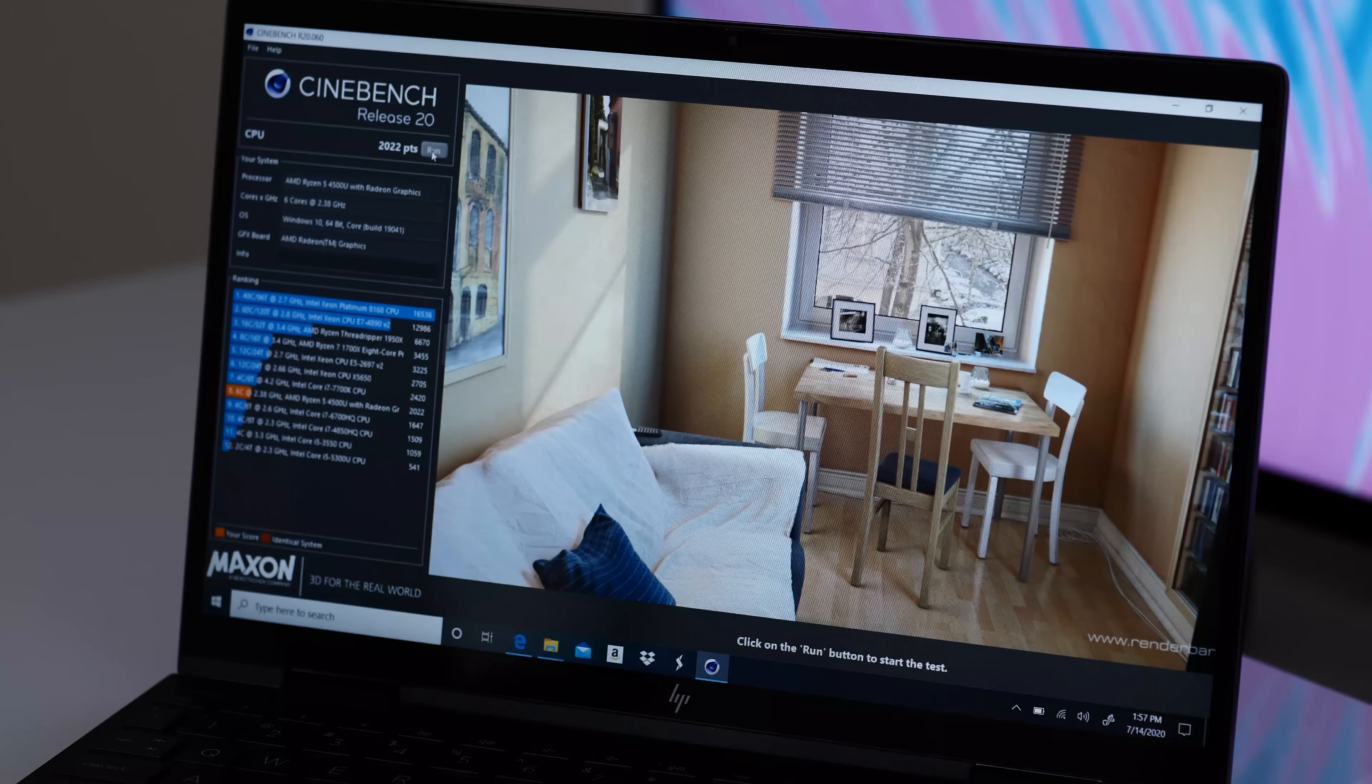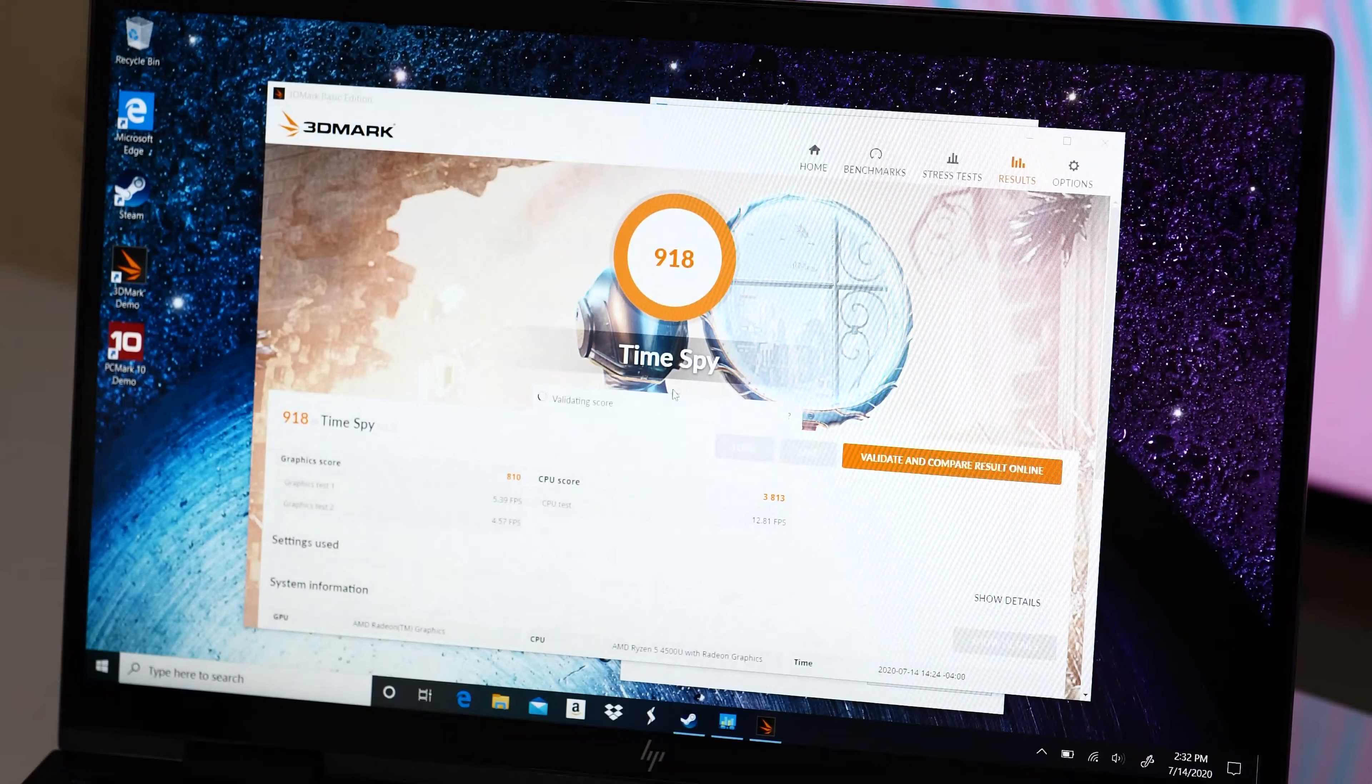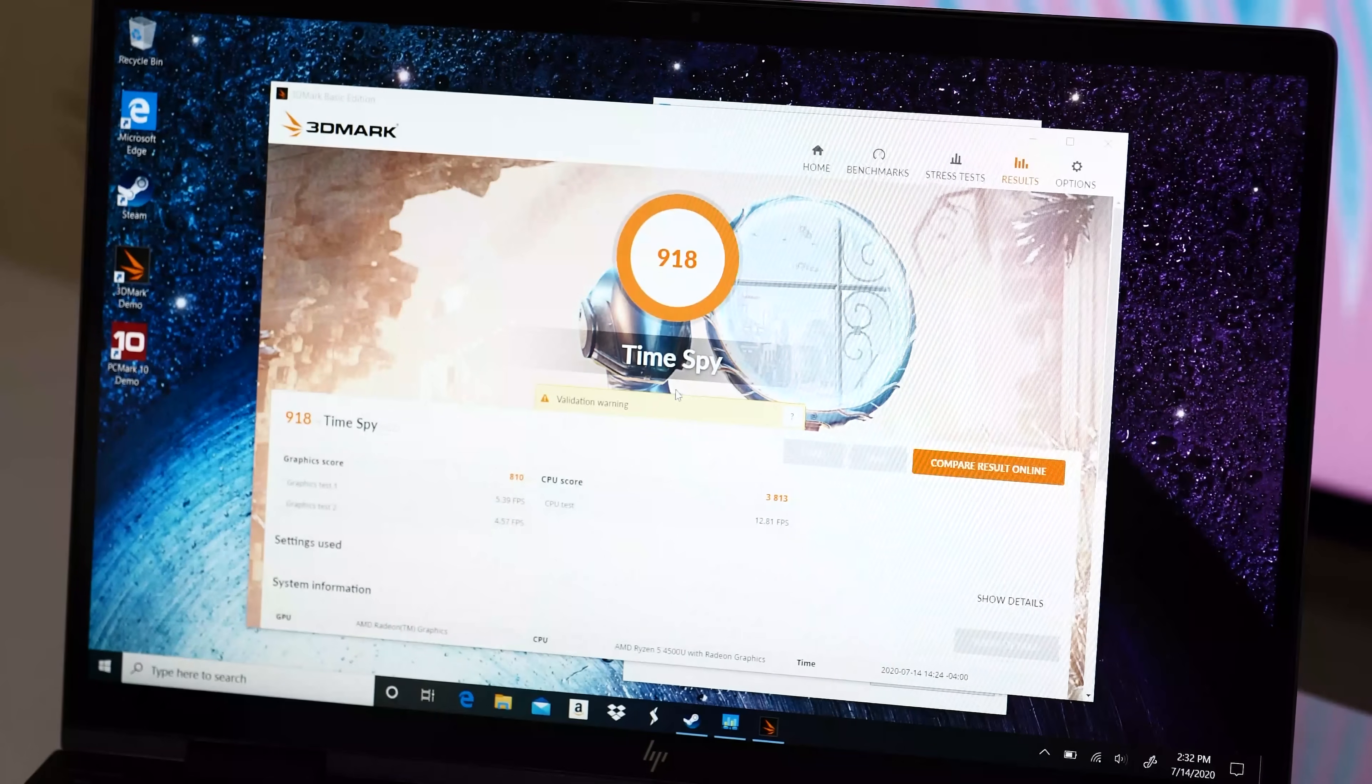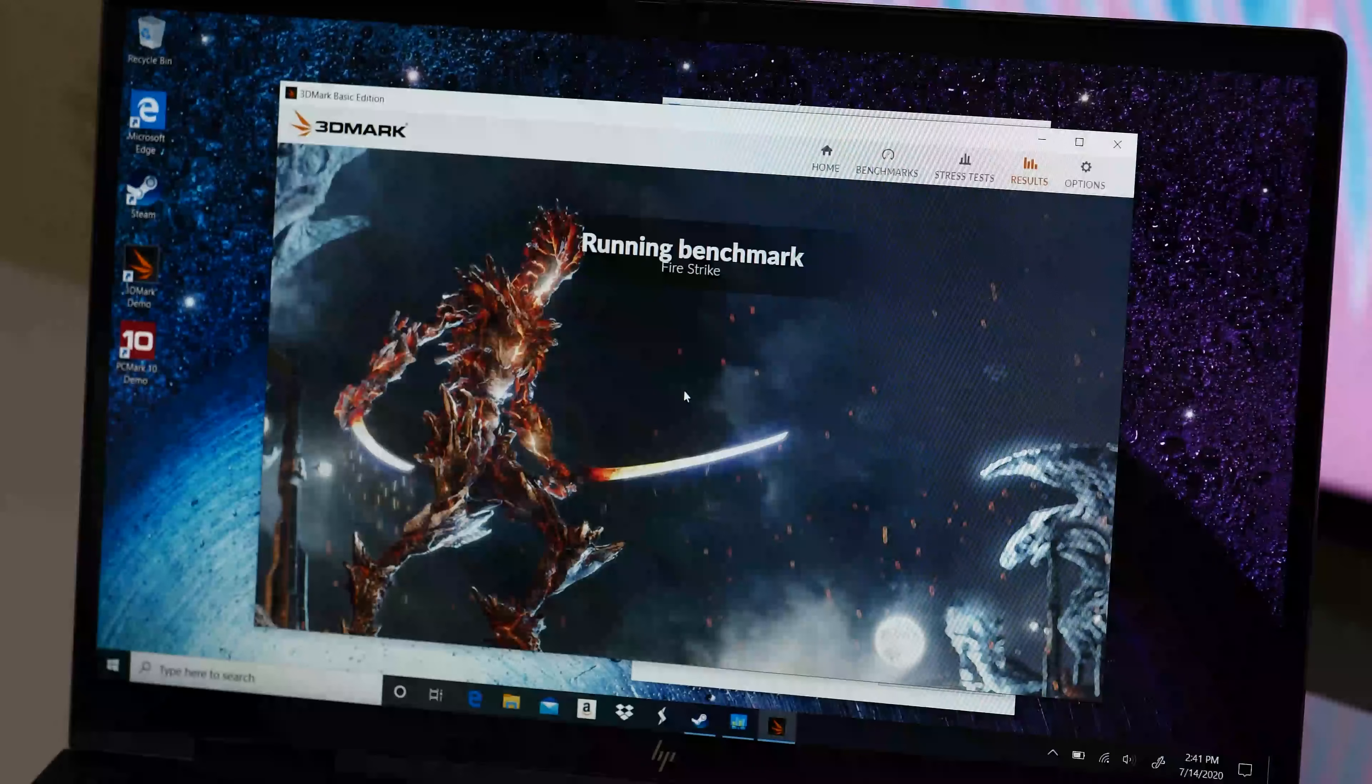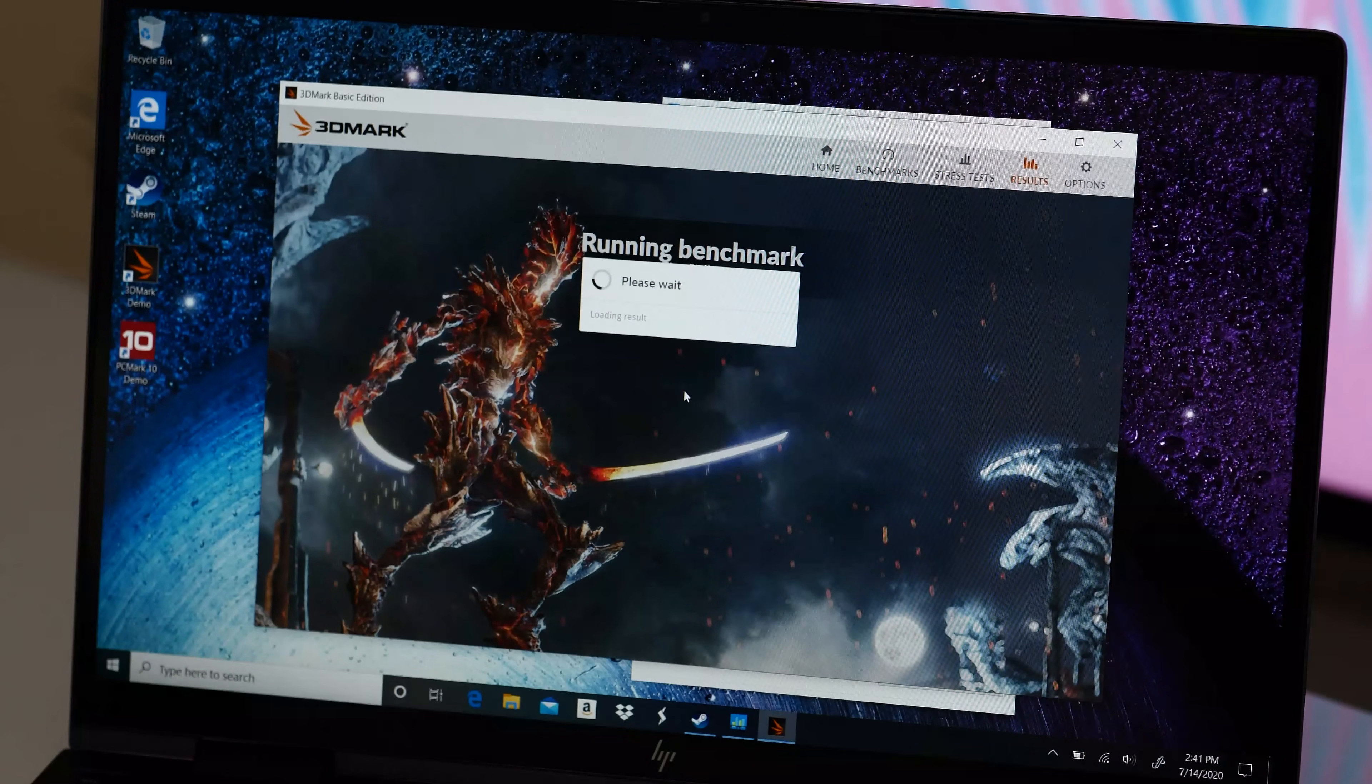Like I mentioned, this model has the AMD Ryzen 4500U processor with integrated AMD Radeon graphics. The results are impressive especially if you're planning to use this for your normal everyday tasks whether at home, school, or work.